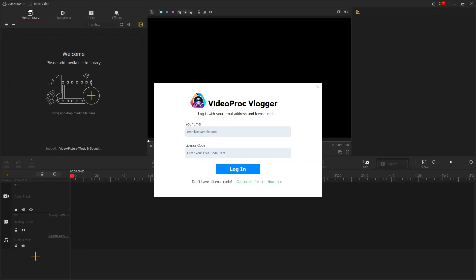Here is another pop-up window where you can enter your email address to start with VideoProg and the license code. If you don't have a license code, you can easily get it for free by clicking this link.